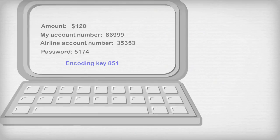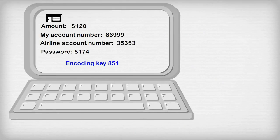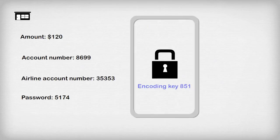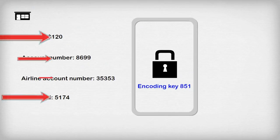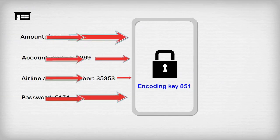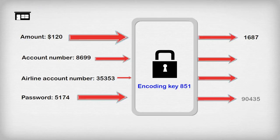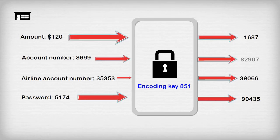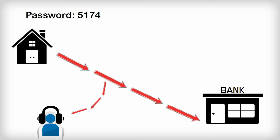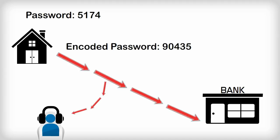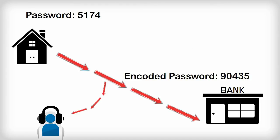So I get onto the bank's website and encode the account numbers, the amount, and my password using the encoding key of 851. And this gives me the following coded messages. My account number has been encoded from 120 to 1687. My password has been encoded from 5174 to 90435, and I can do the other numbers as well.